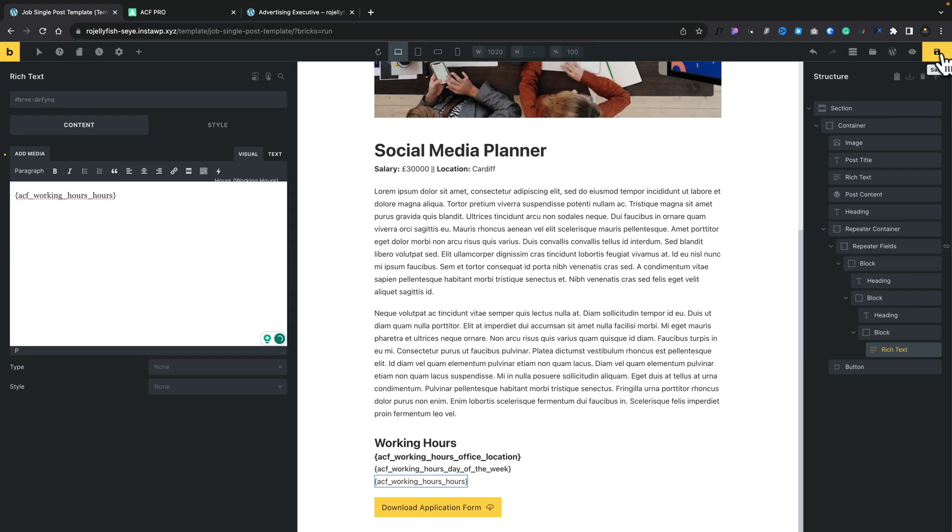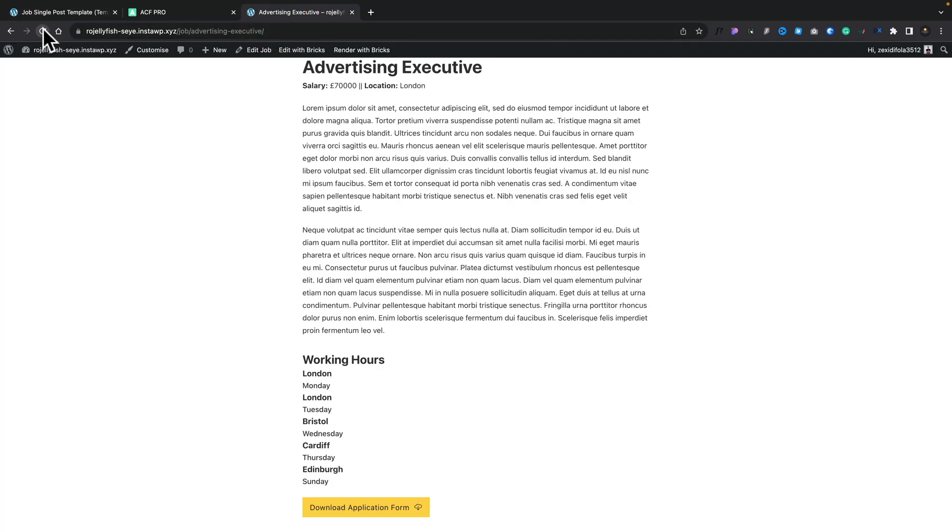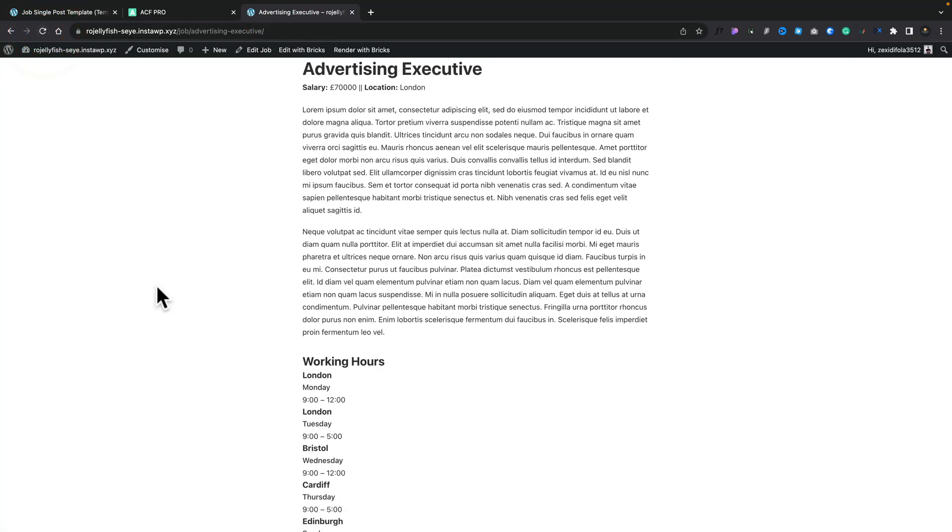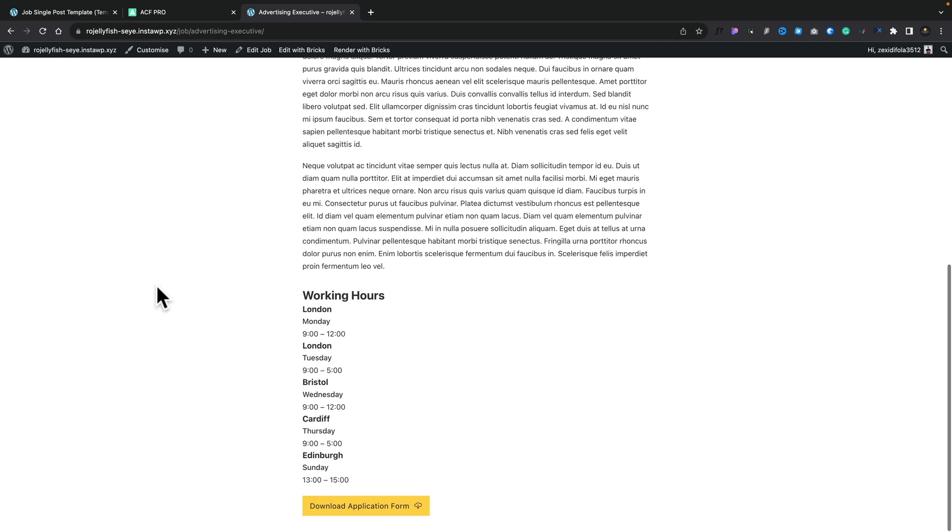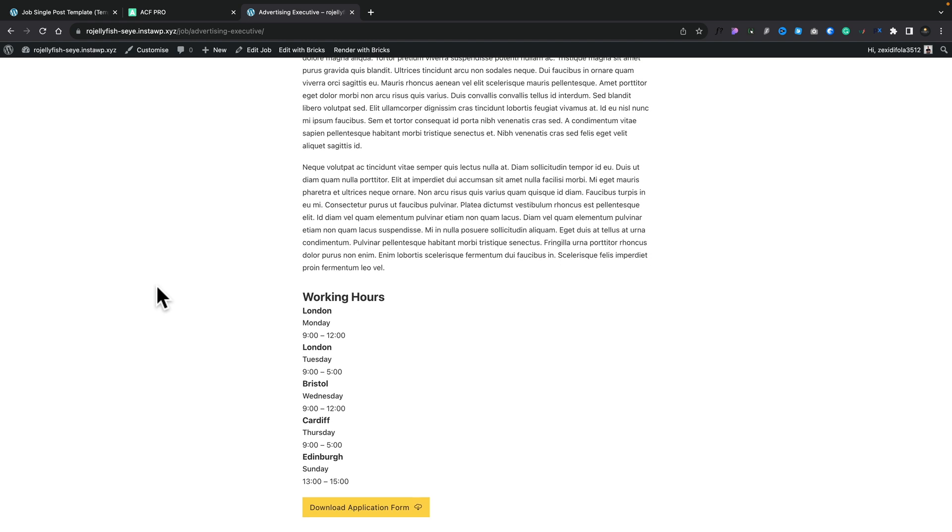You can see that now pulls in the relevant information. We'll go ahead and save this, jump back over to our page and refresh, and there's all of our information being looped through with those three different levels. So now what we can do is we can make this look a little bit nicer and a little bit neater.